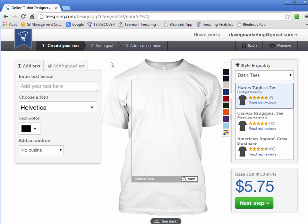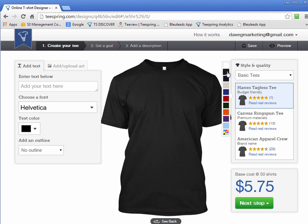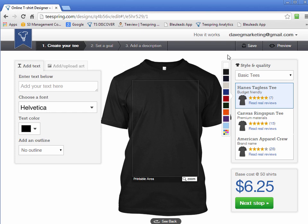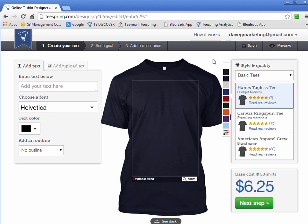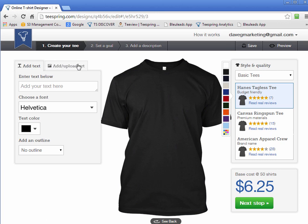What I'm going to do is create a shirt on black. Black has traditionally been the best-selling shirt from my experience, and also from other Teespringers I've talked to and the groups I'm part of. Everyone usually says that dark shirts sell better, so I'd recommend trying the black shirt or the navy blue. I'm going to go with the black one and click on Upload Art.